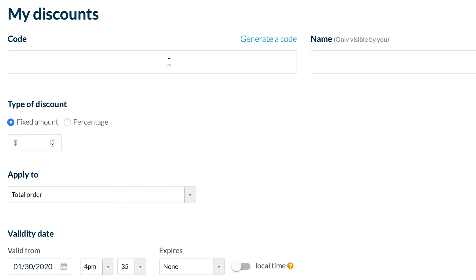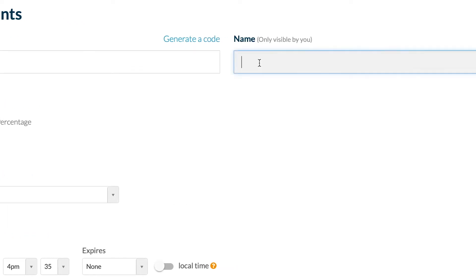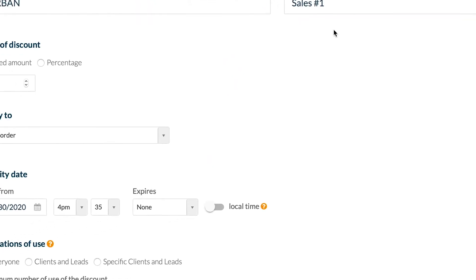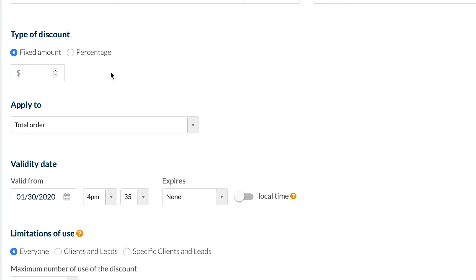First of all, enter a code or generate it automatically. I'll create my own code. This will be the code displayed to your clients that they'll use during their checkout. Then a name - this is only for me to help me track my campaign.